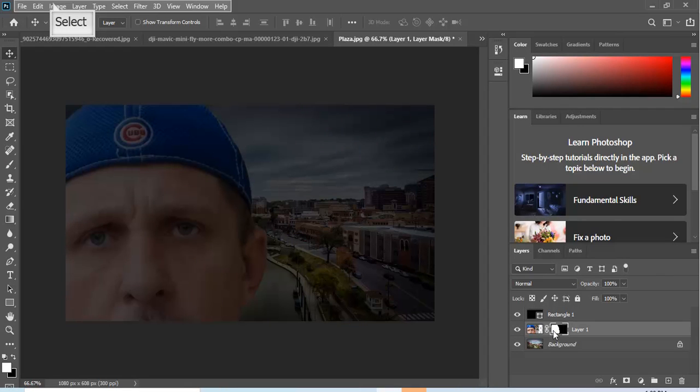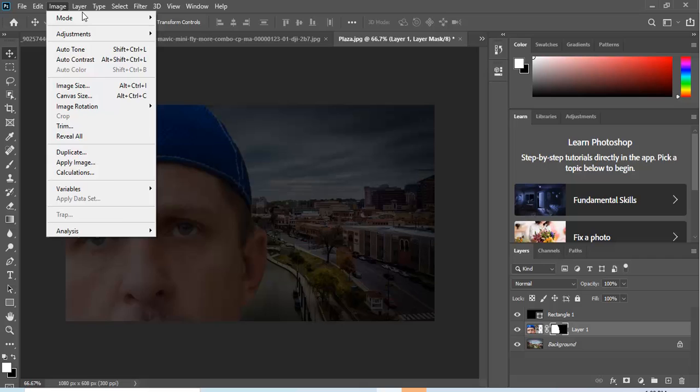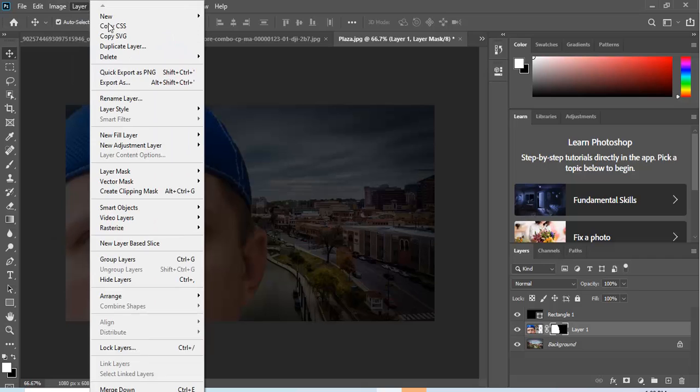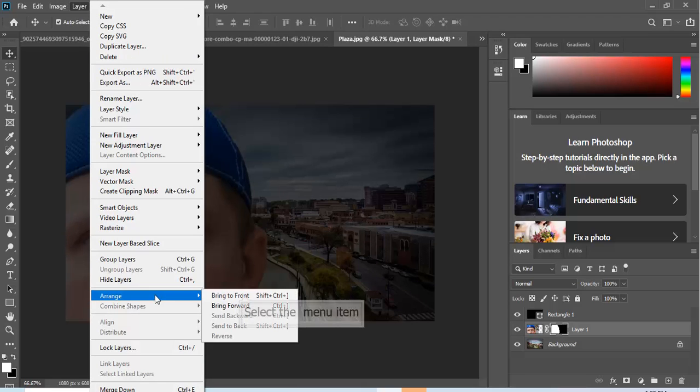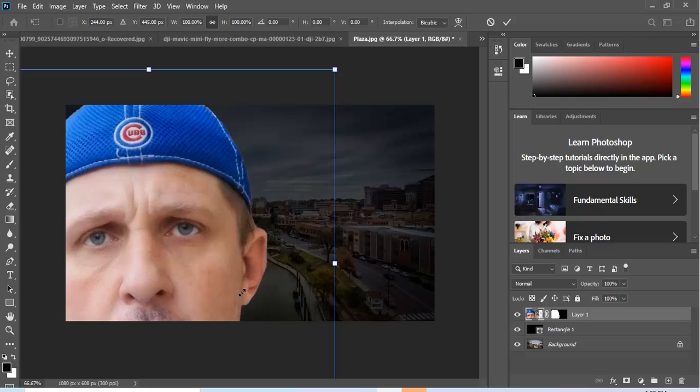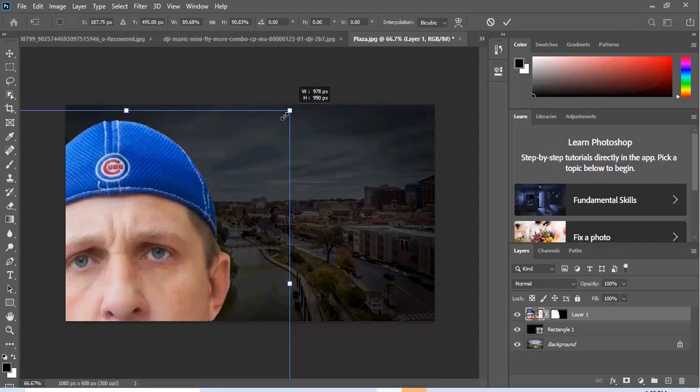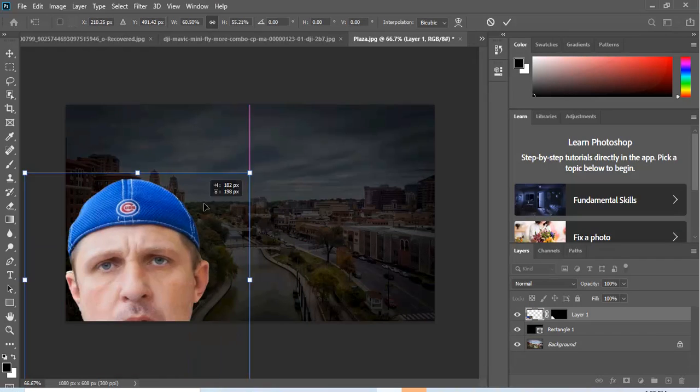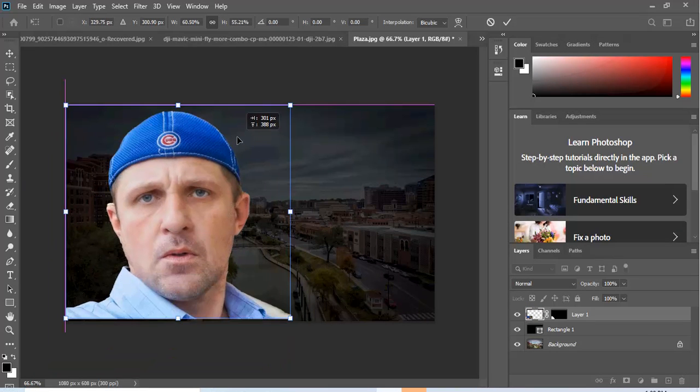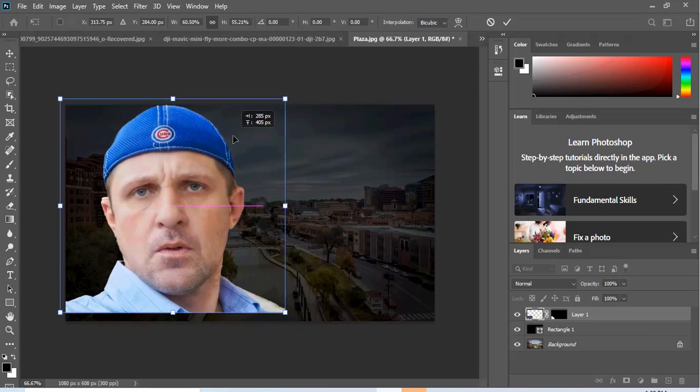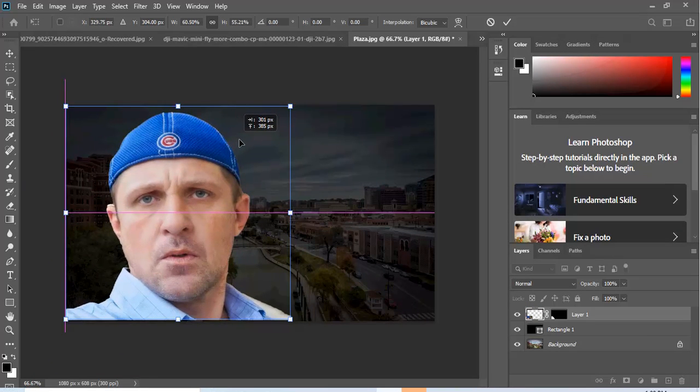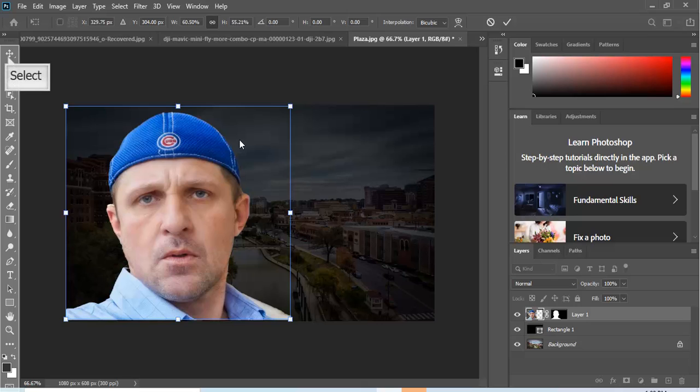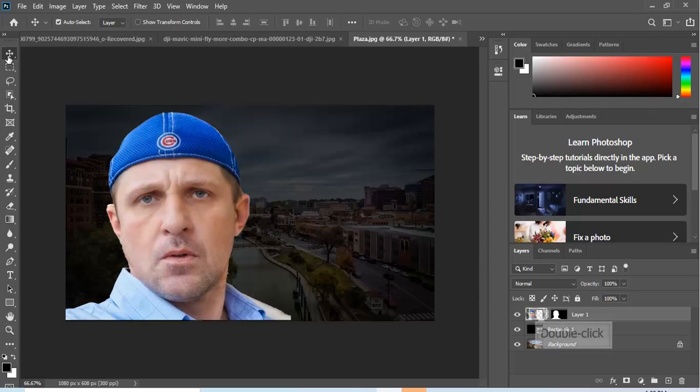Now to make this easier, I'm going to go to Arrange and Bring to Front. Now I'm gonna hit Ctrl+T and we're gonna resize this thing. And easiest way to resize it is just to hit the Shift and then drag it down. Now that's about right.